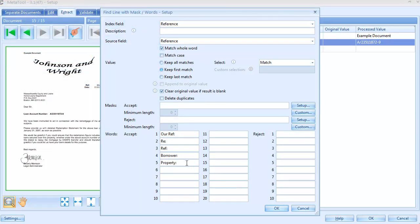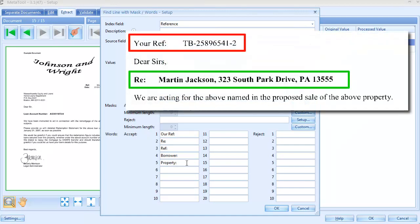Sometimes the attorney puts Your Ref in front of the account number, like in this example. To avoid confusion with the attorney's own reference, we're going to exclude all lines with the words Your Ref. We simply type Your Ref in the reject words, and in that way, any lines containing Your Ref will be ignored.